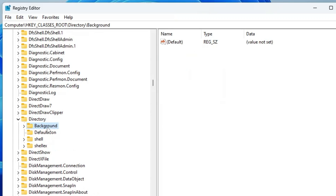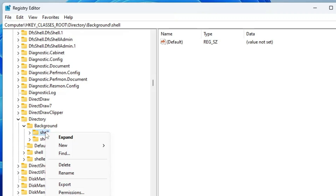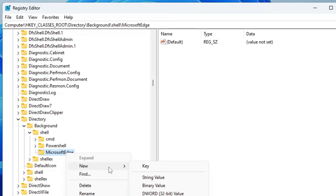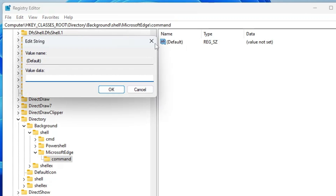Scroll down to the D section and find Directory. Double-click it, then look for Background and double-click it. You will find the Shell folder — right-click on Shell, go to New, click Key, and type the name of the program you want to add to the context menu, such as 'Microsoft Edge'. Once created, right-click on Microsoft Edge, go to New, click Key, and name it 'command'.